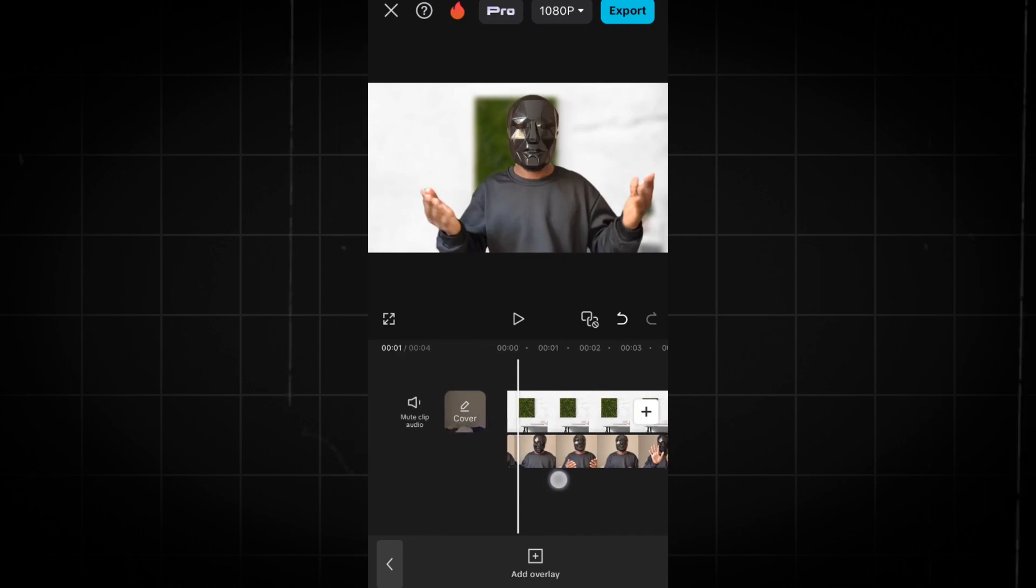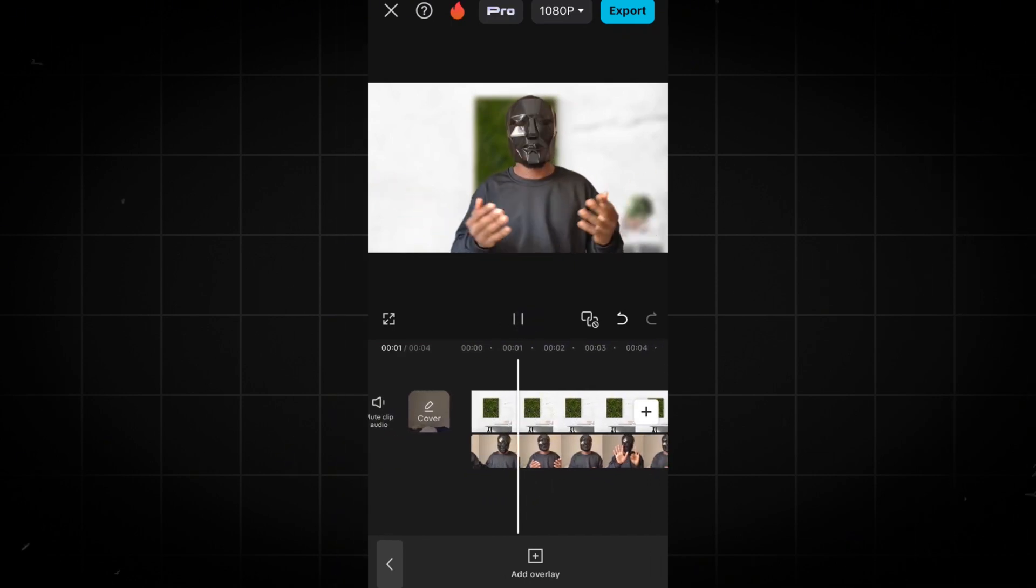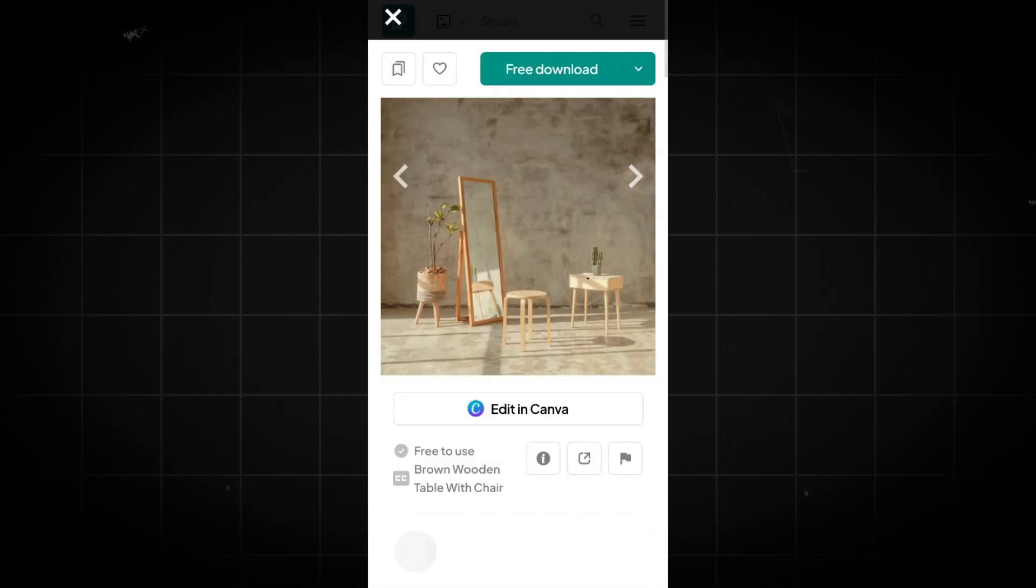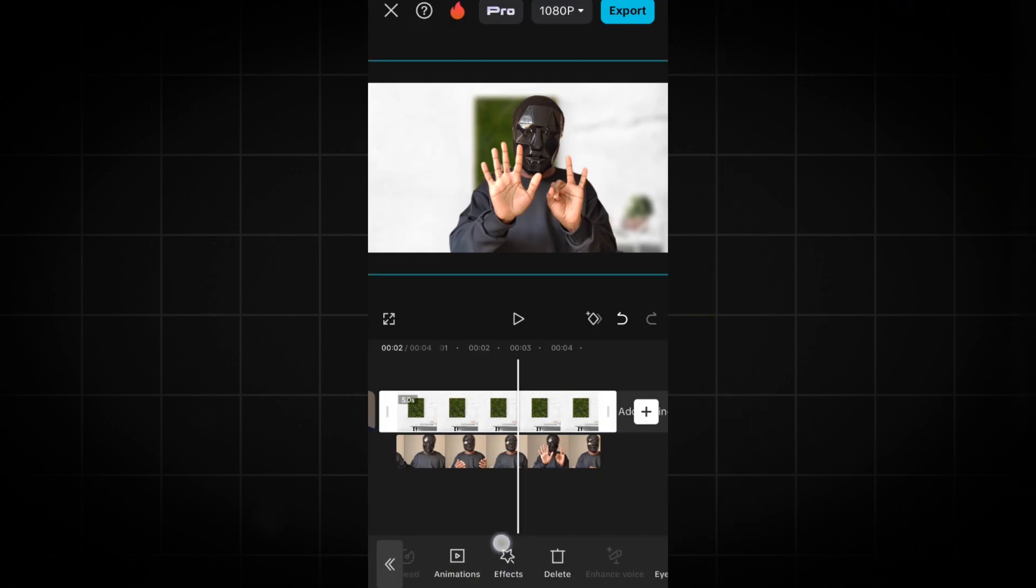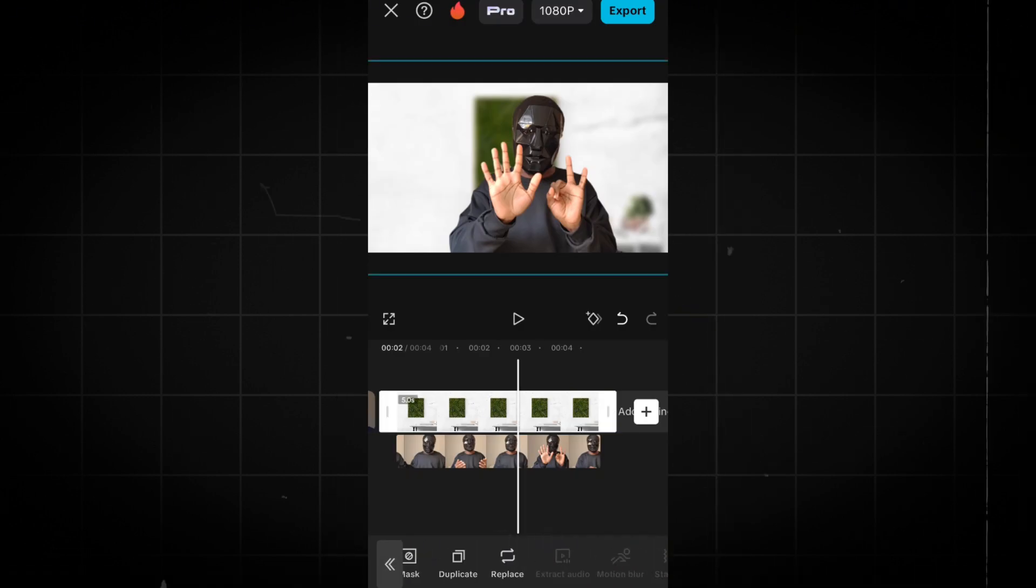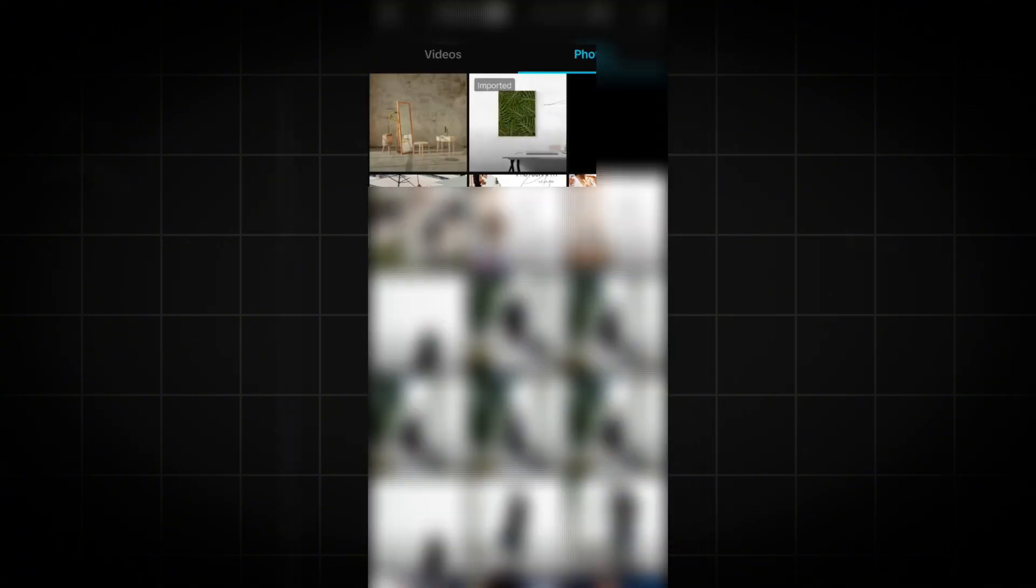If you want to change the background without losing all the effects, first download a new background. Next, select the background layer, scroll right, then click on Replace, and choose your new background.